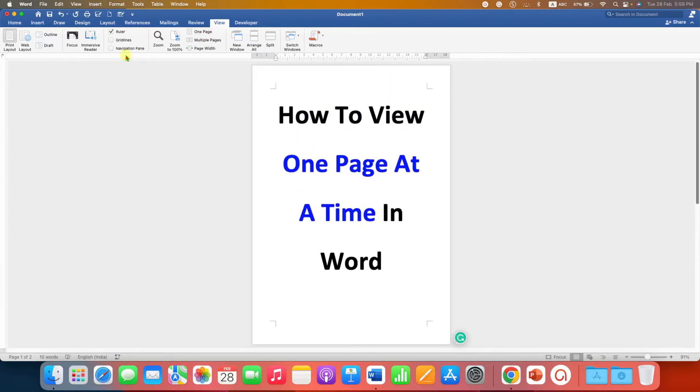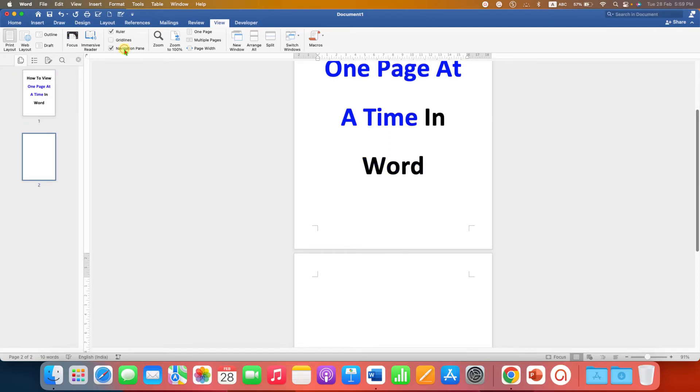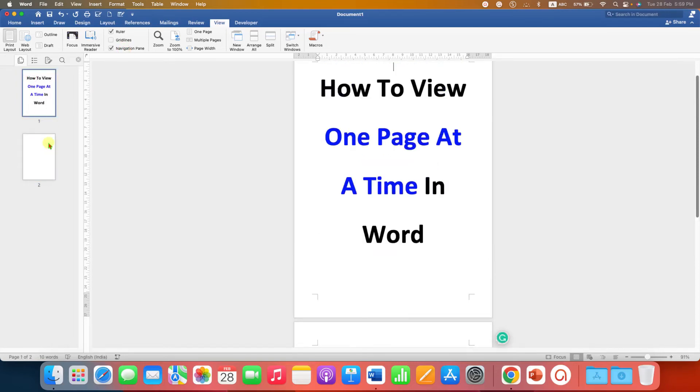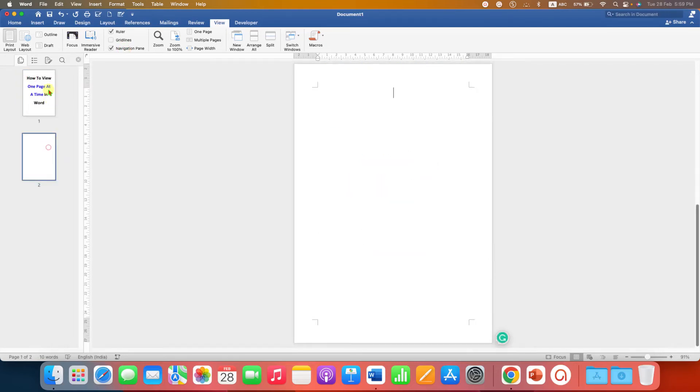You can also click on the Navigation Pane to see one page at a time vertically and easily navigate through the pages.